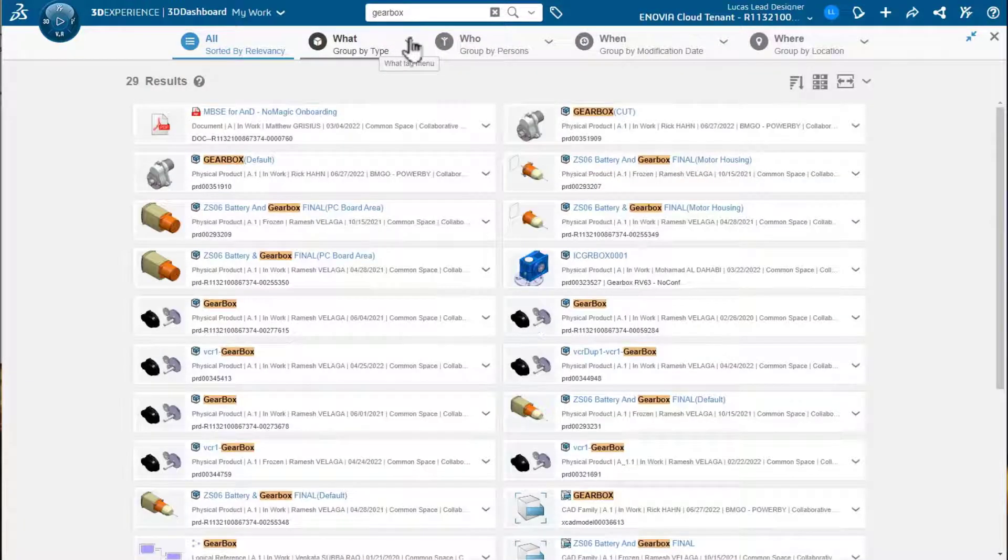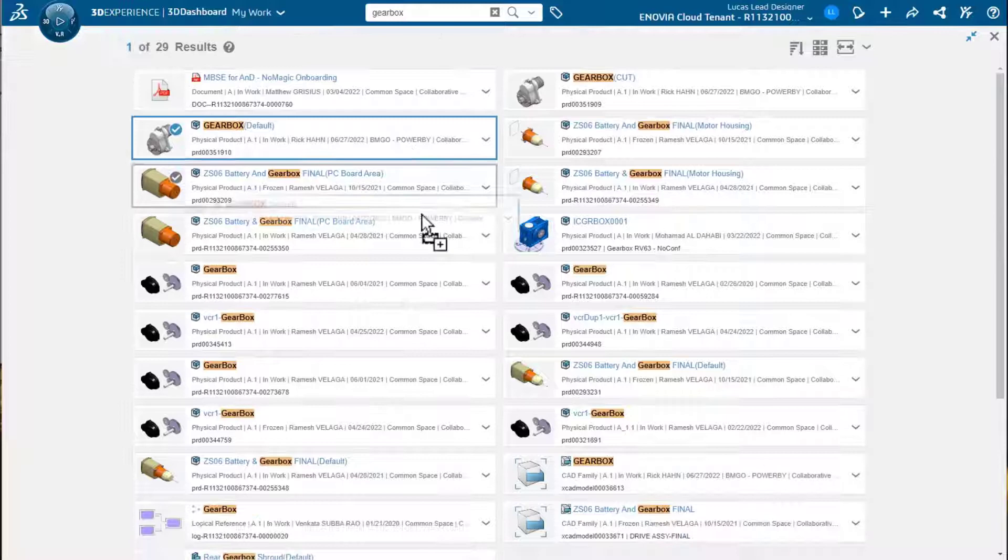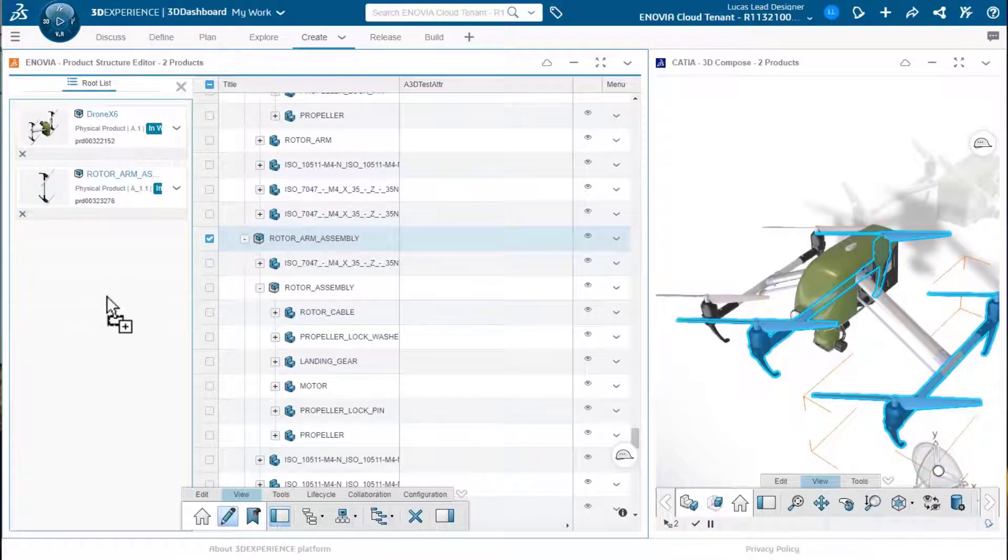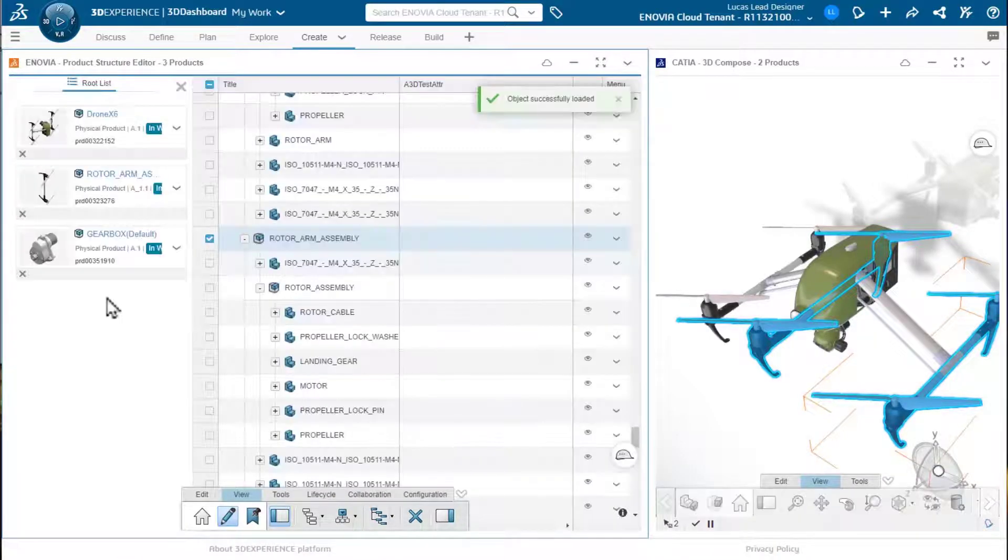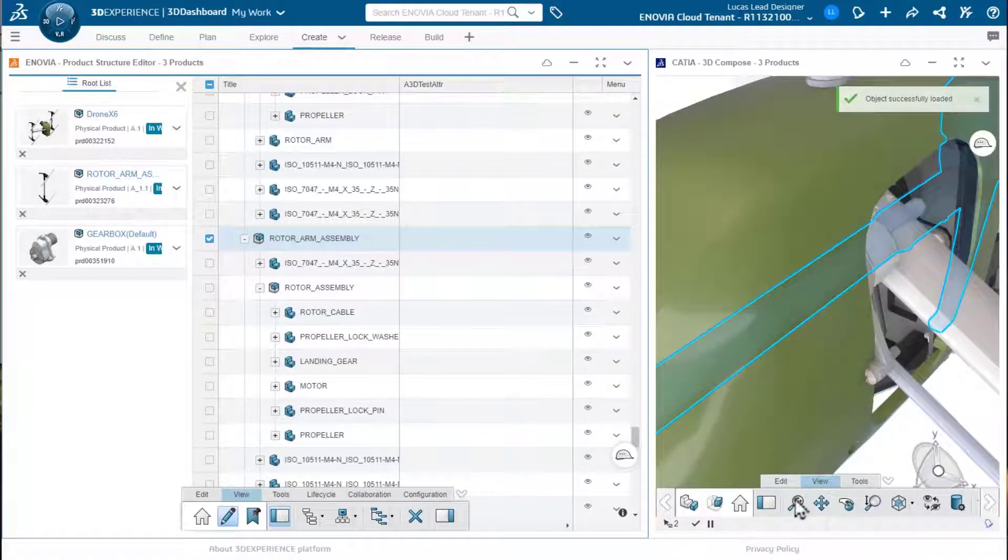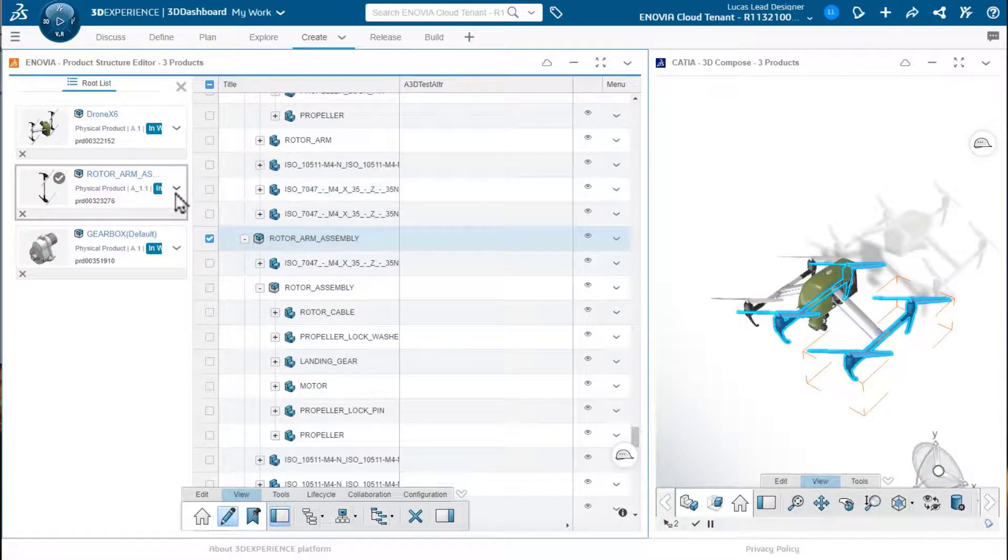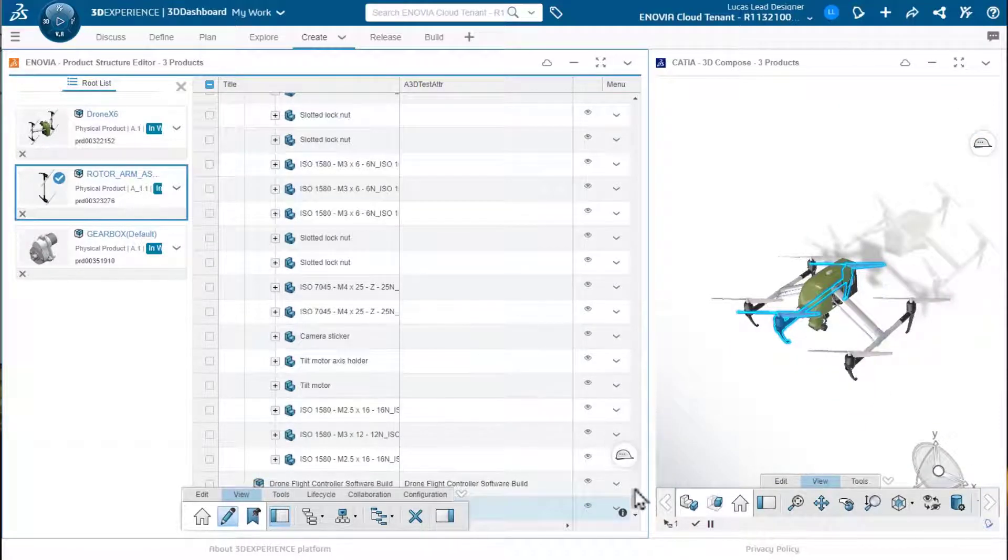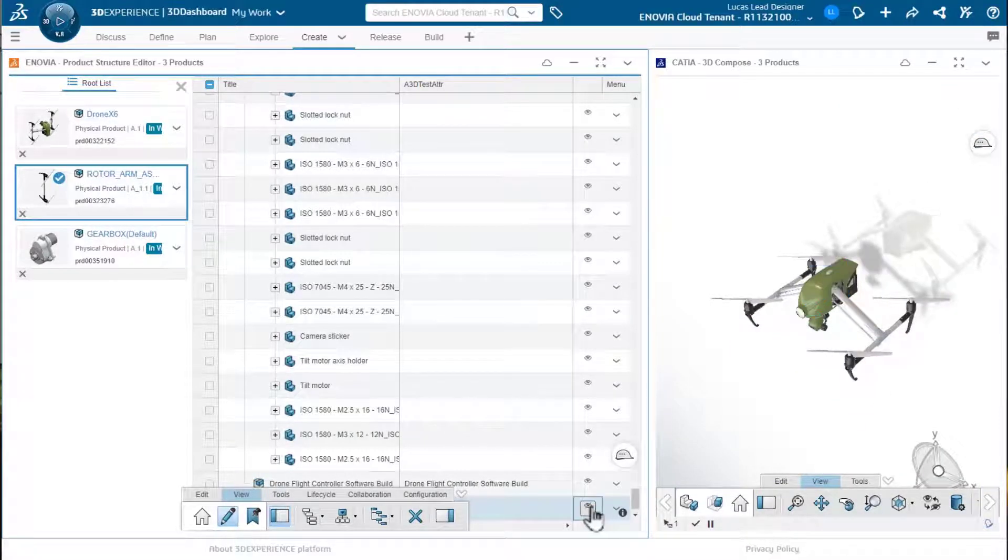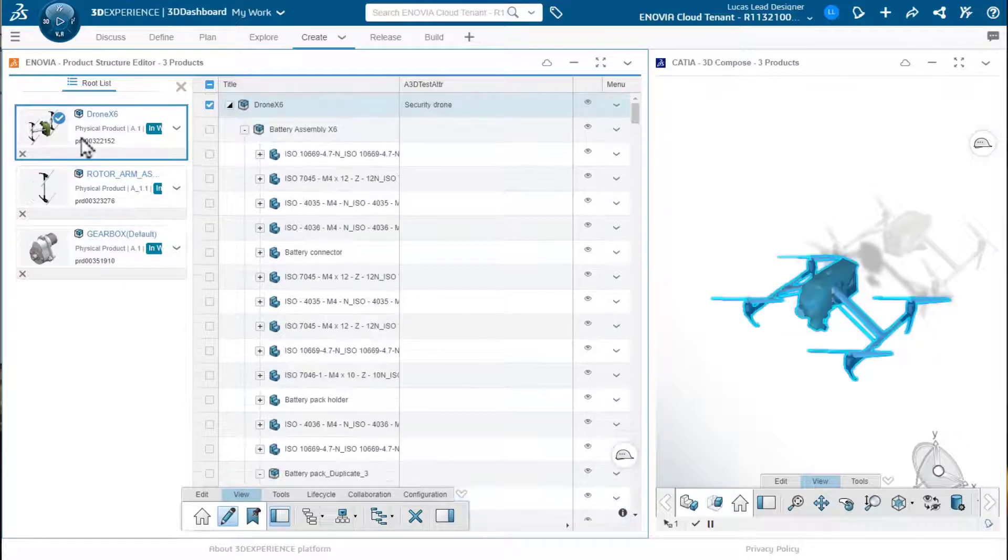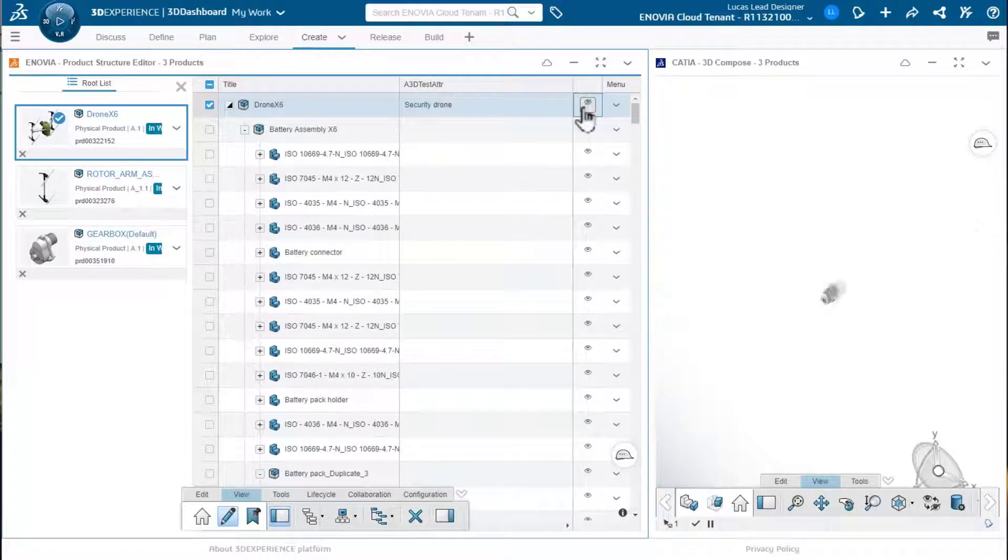I'm also going to do a quick search on the gearbox, just something out in the system itself, that I want to bring in. Possibly I want to cannibalize or grab some parts from this other assembly and use it and work in a single session. That might be a good example of why I'd want to bring multiple roots into one environment.